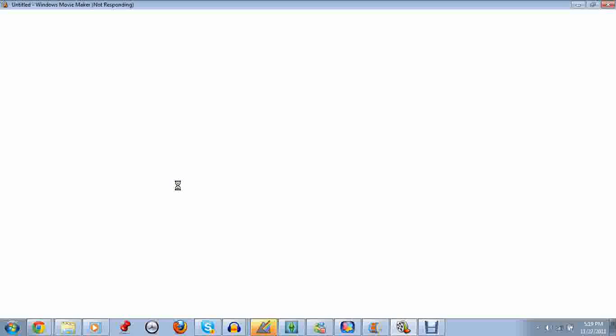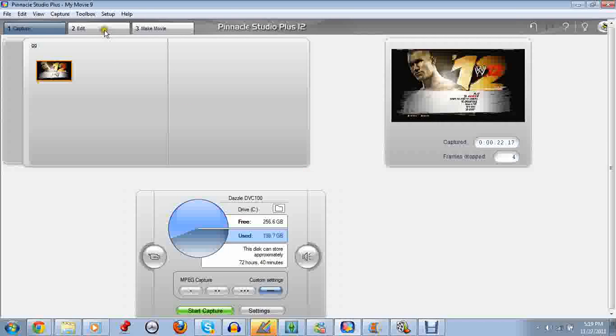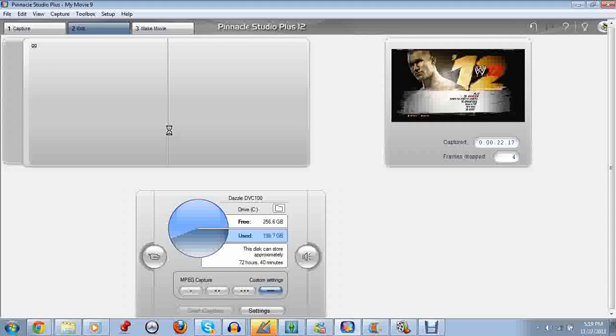You basically just, let's just use Pinnacle as an example. If you want to do a live commentary you go into Edit, and you've got to save your commentary, save your video.